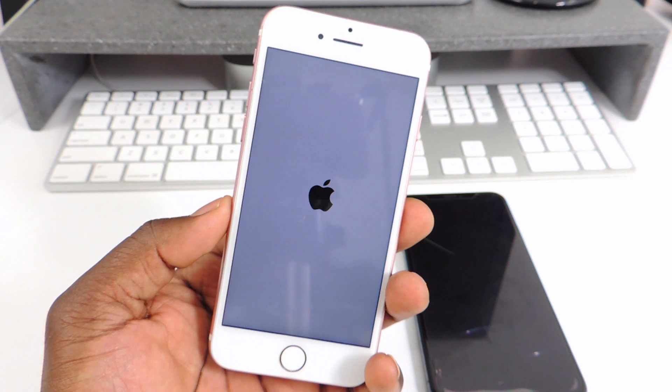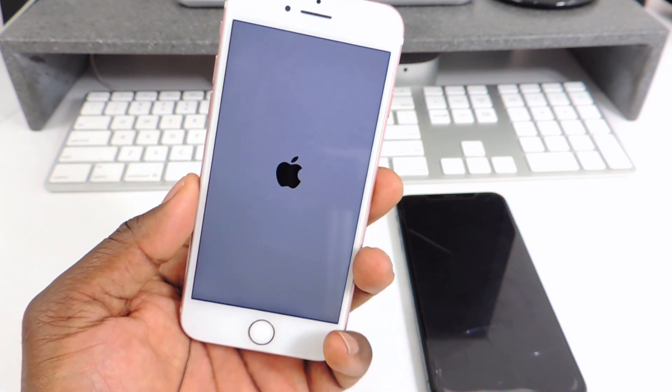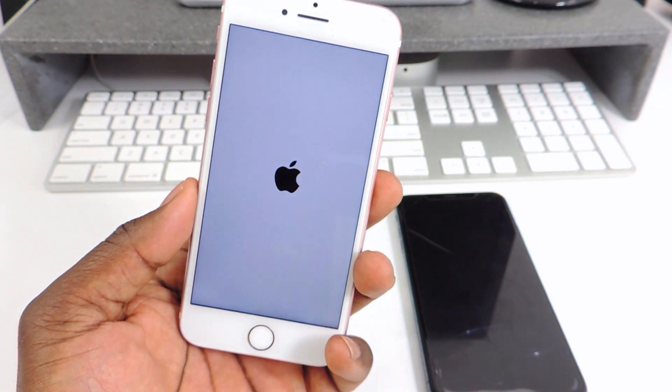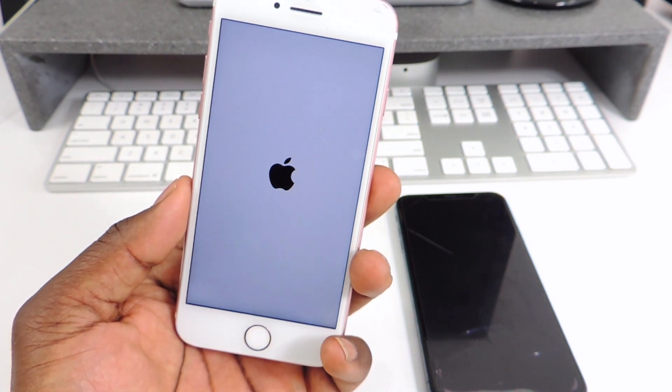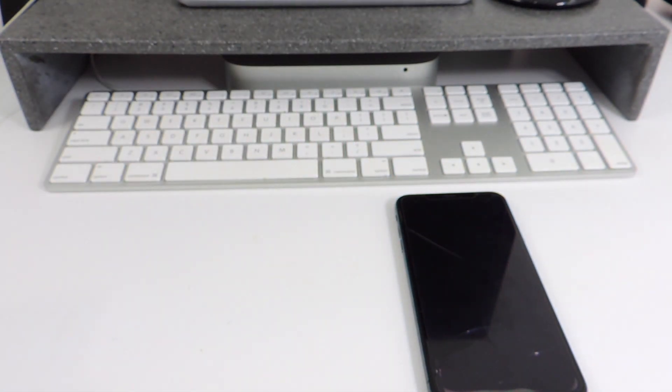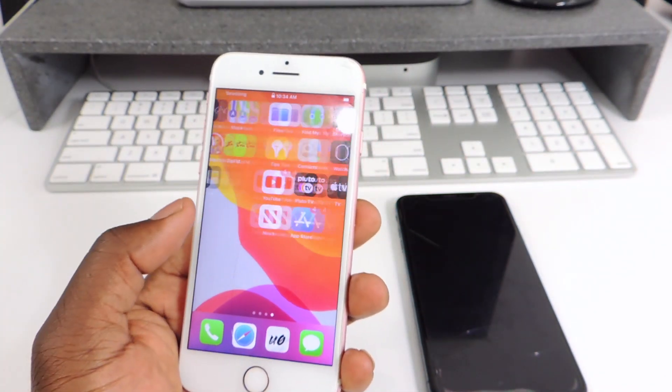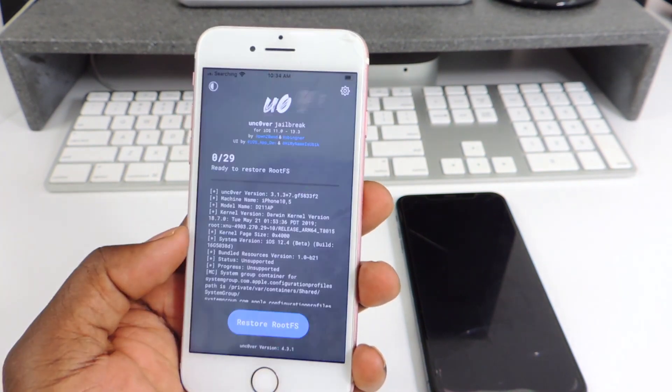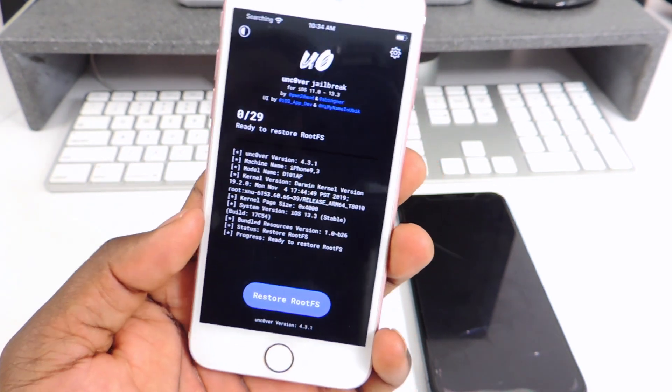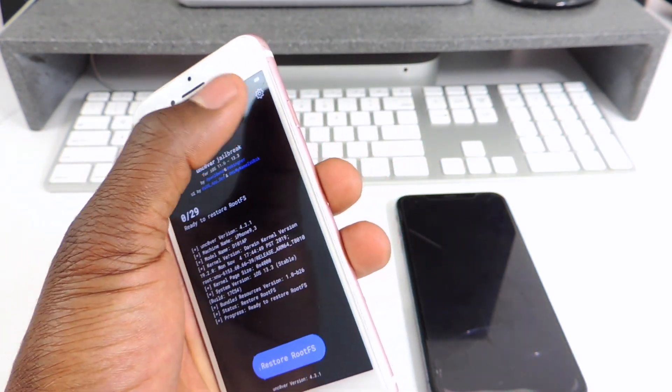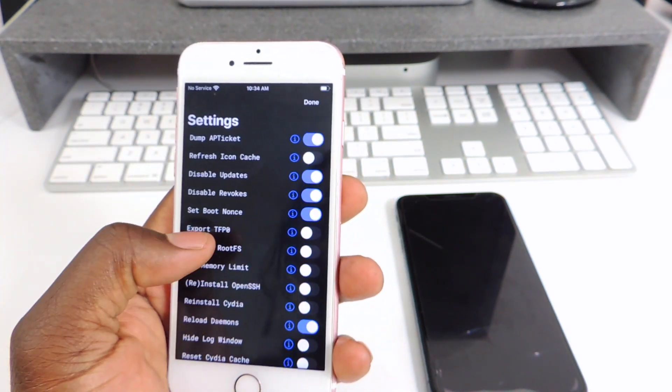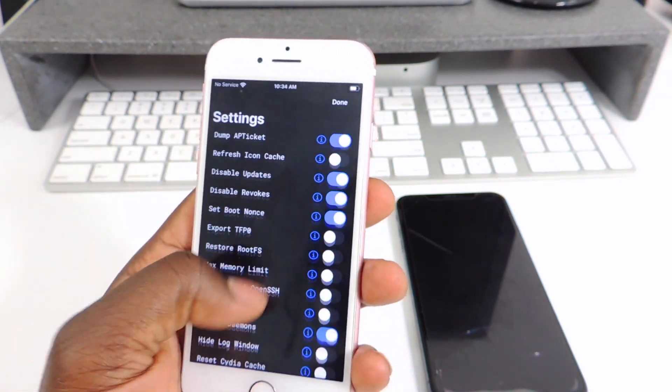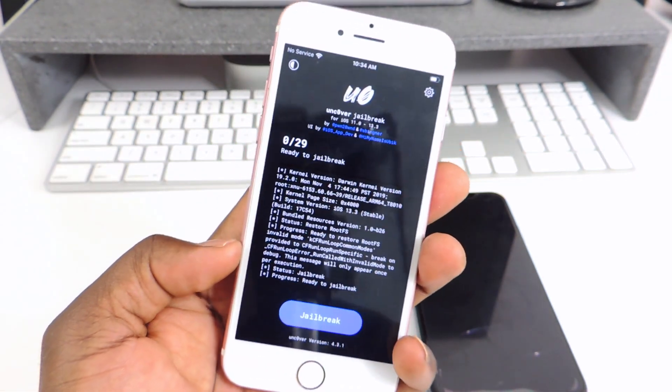So that's one of the cool things with Unc0ver guys. Let it reboot. Put in your passcode and now you see you're back to normal. No jailbreak, no nothing. You go in Unc0ver, now it's still on Restore Root Files System, you want to go back to Settings. Now you want to turn Restore Root Files System off. You want to turn that off, hit Done and now it says Jailbreak.